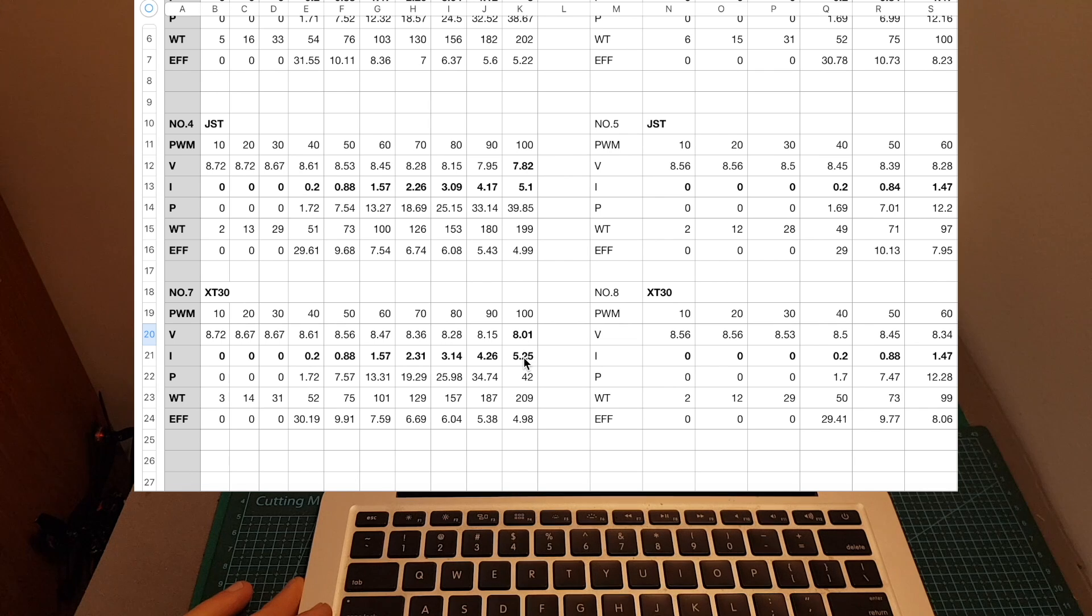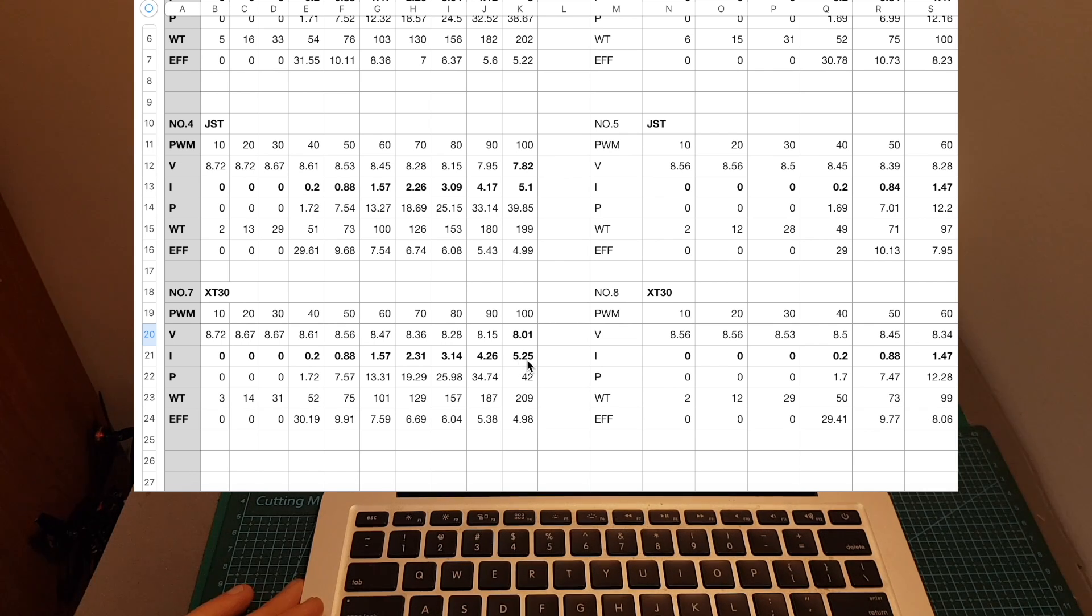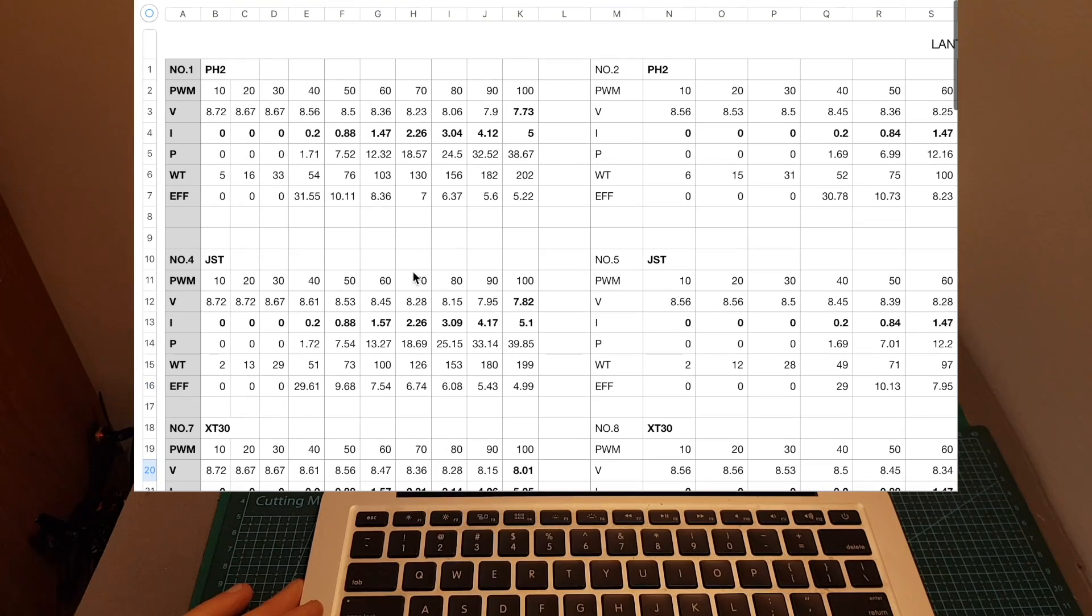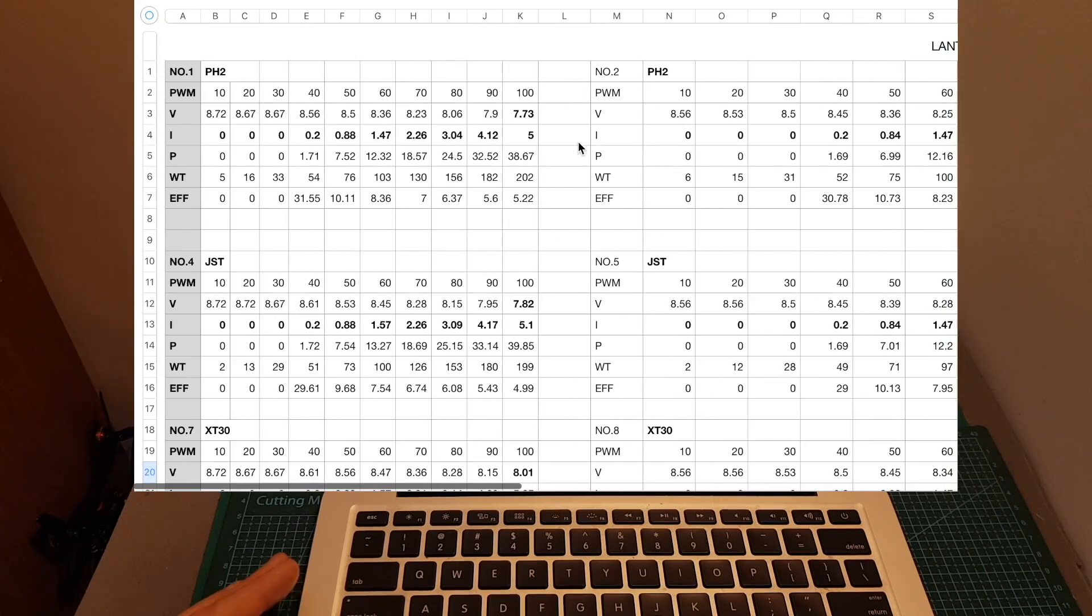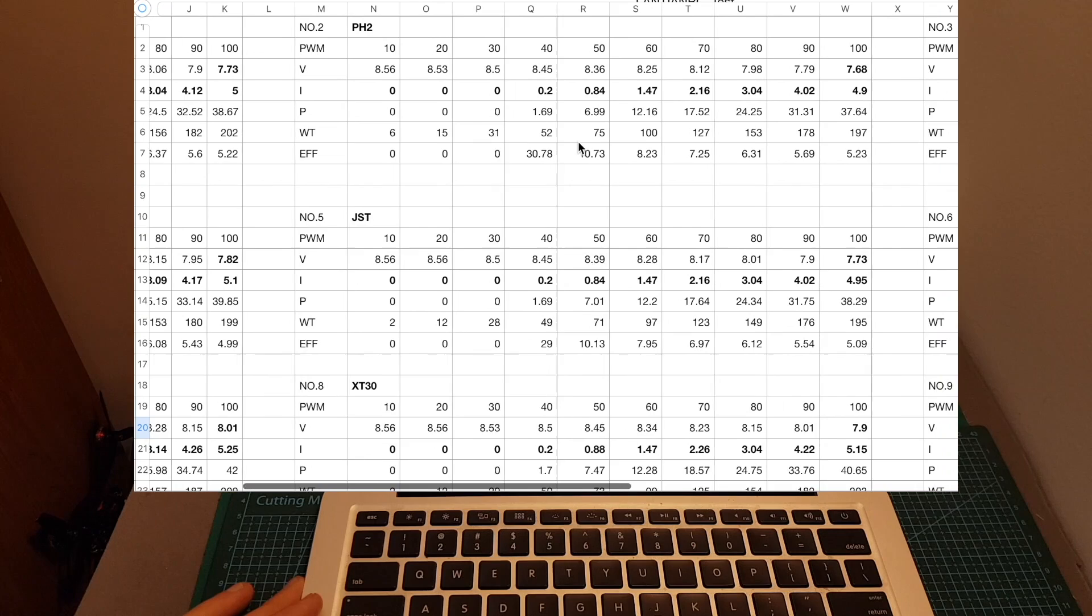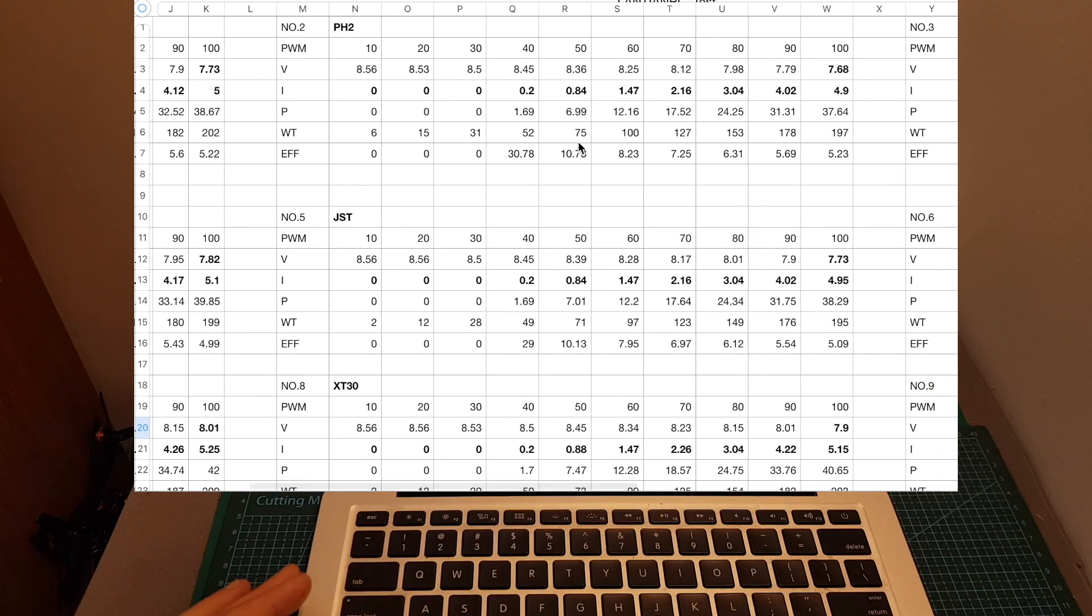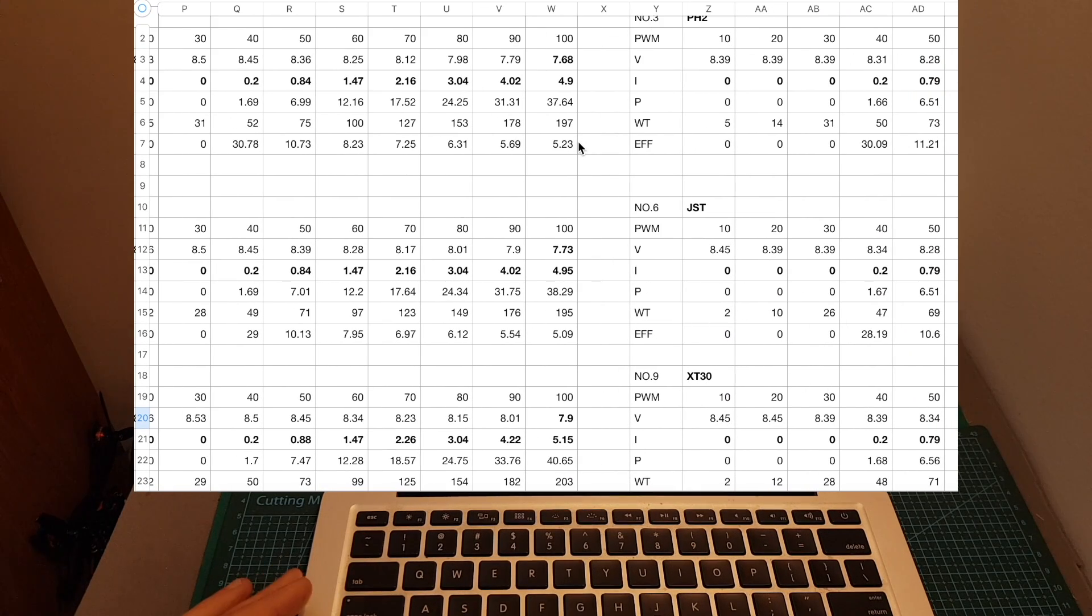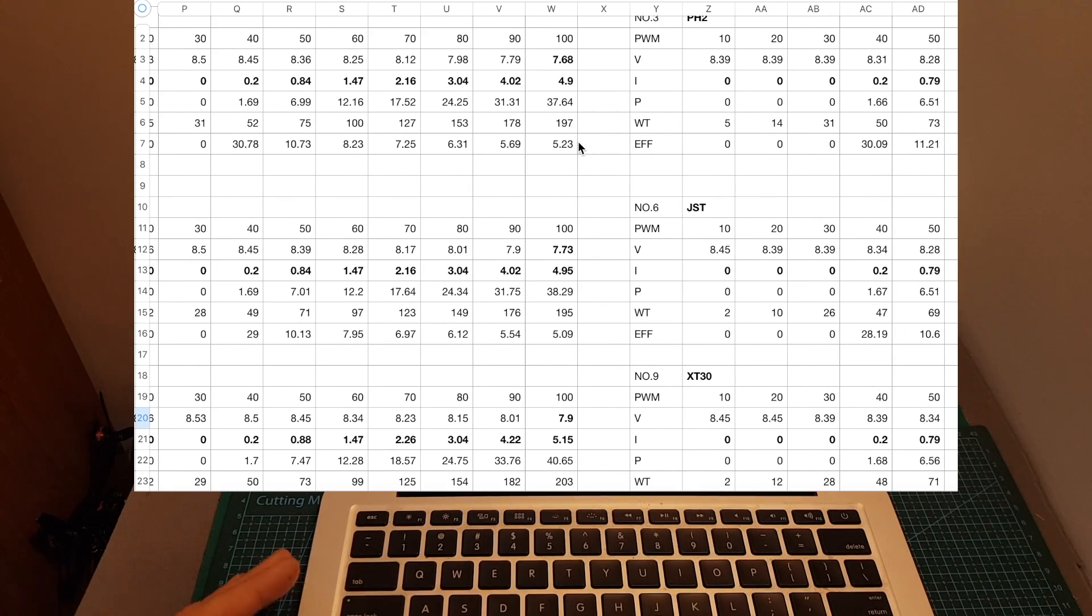So as you can see, the XT30 connector is better than the JST and the JST is better than the PH2. If we look at the other tests you can see that the results are consistent with the results of the first test and I'm going to put a link to this document in the description box down below if you would like to check it out.